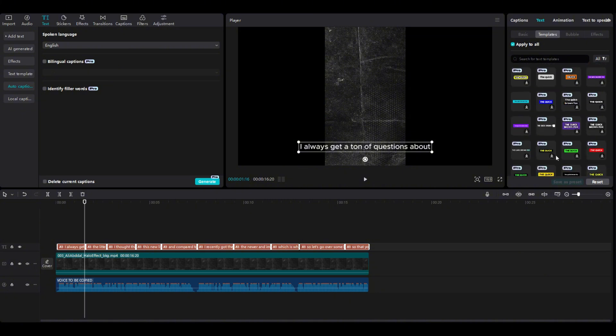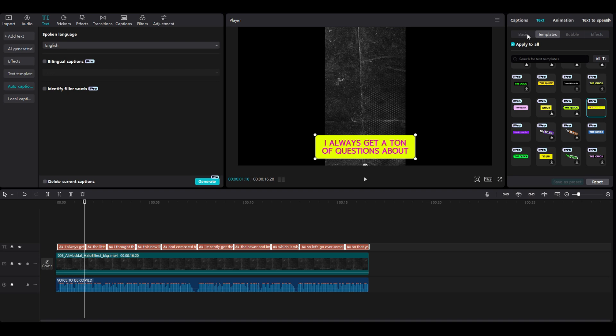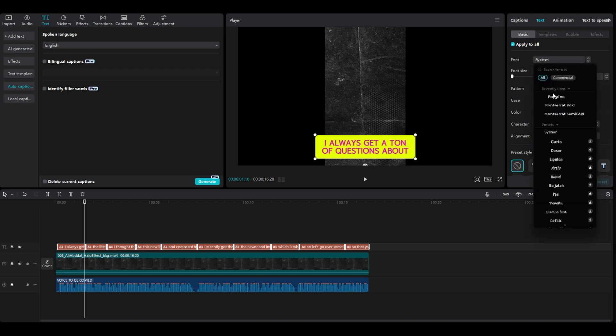So for this part, you have to get CapCut Pro, you have to have the Pro version, and you have to go to basic.